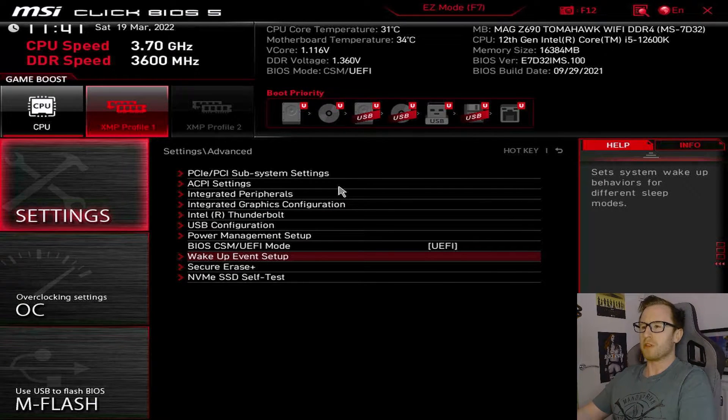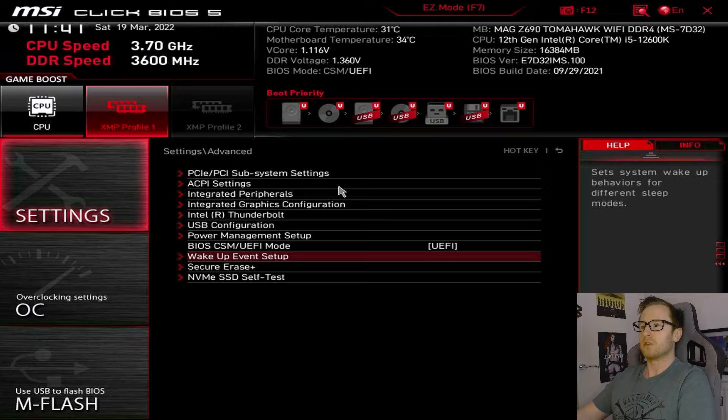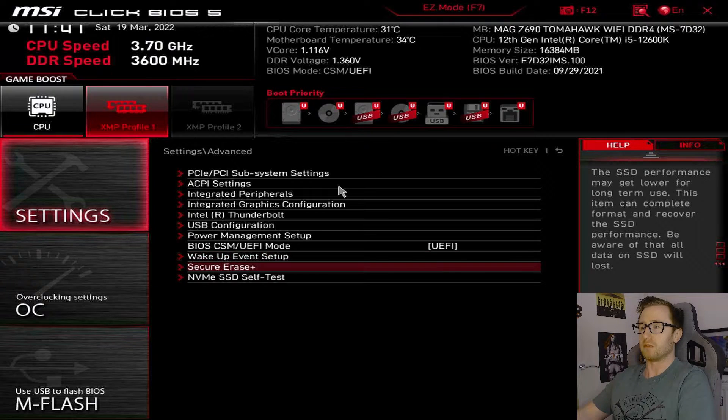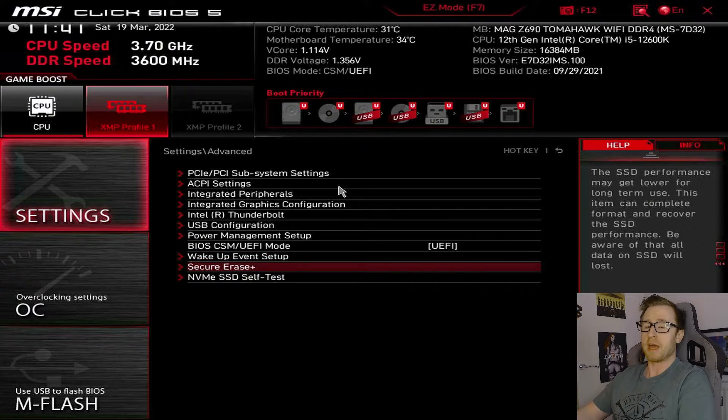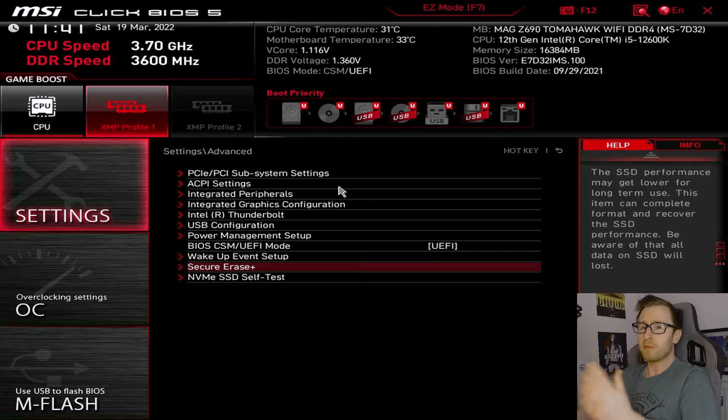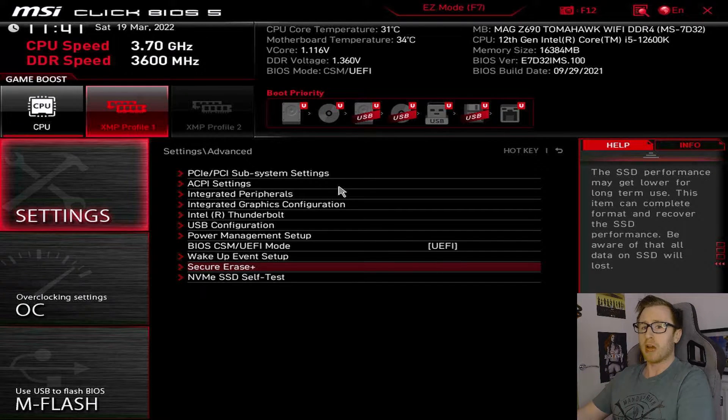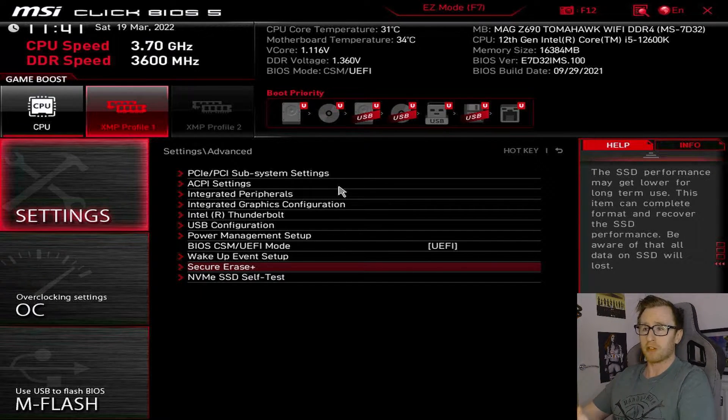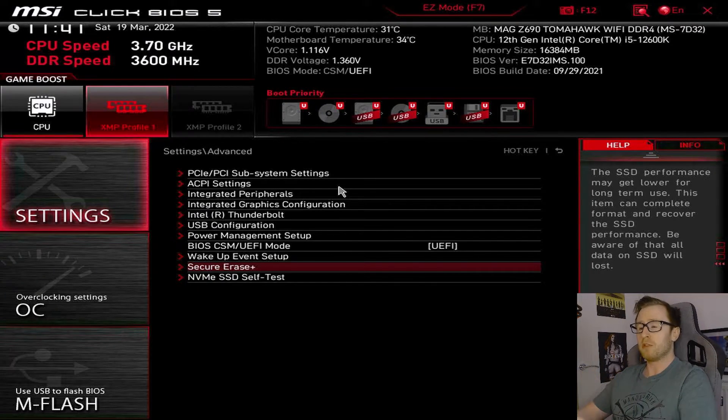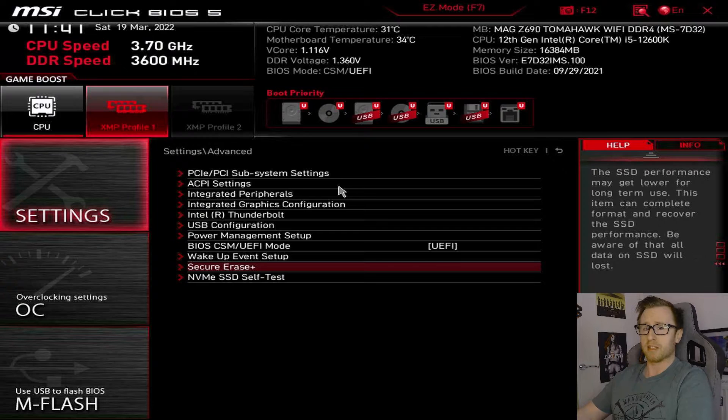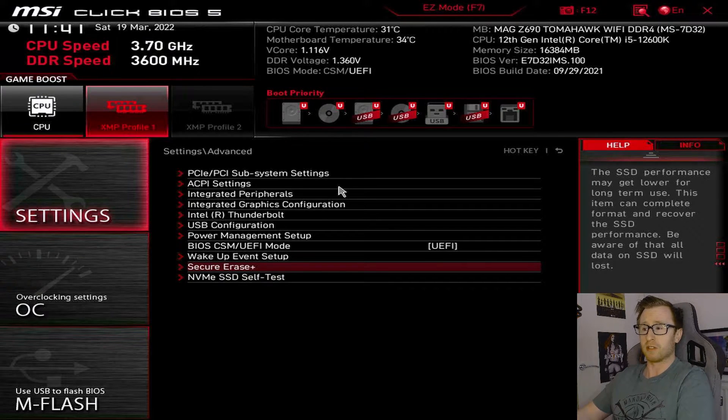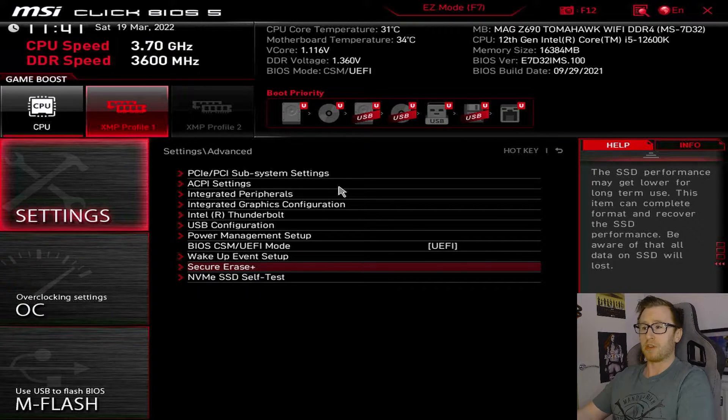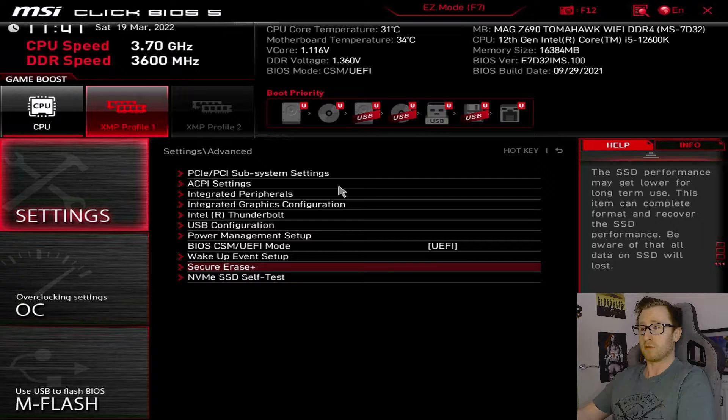Some of the other features that will be pretty useful in this settings page is also the secure erase feature, which will allow you to completely wipe any SSDs that are installed. So it may be pretty useful if you have an old SSD that you want to start fresh, or maybe you just want to sell that SSD and make sure it's securely erased and there's no data left over on it. So you can use secure erase for that.